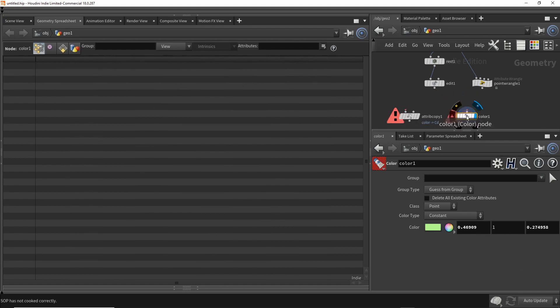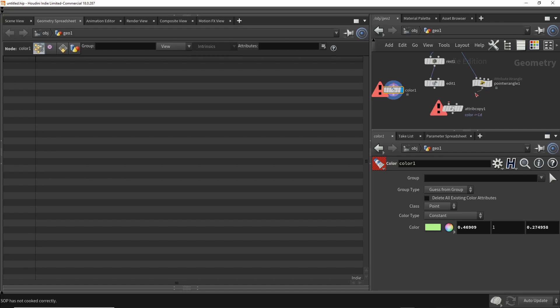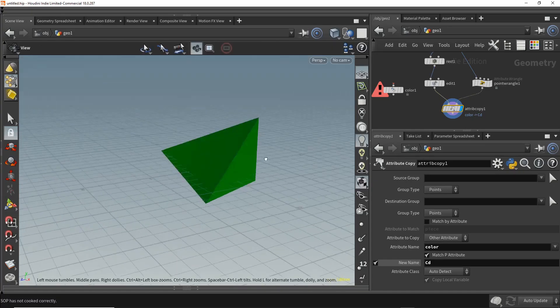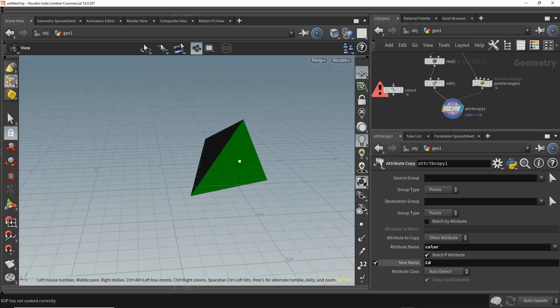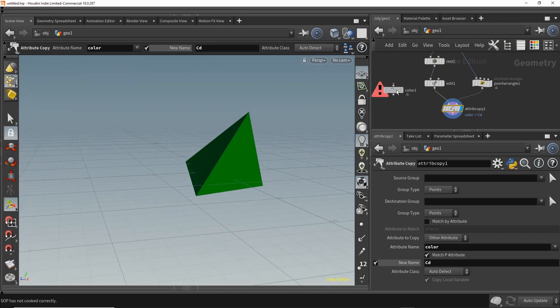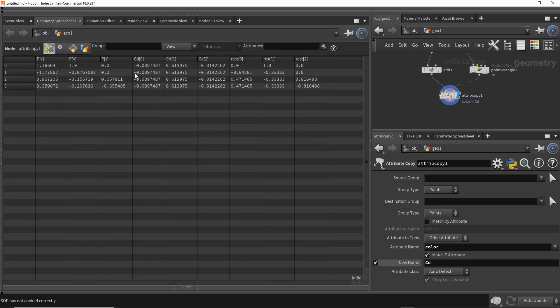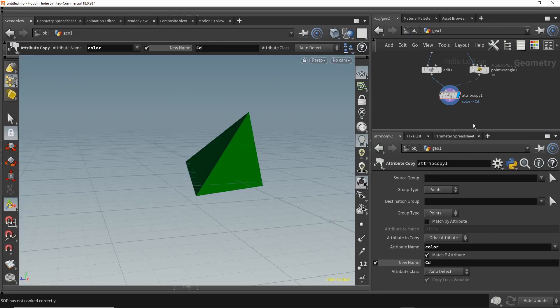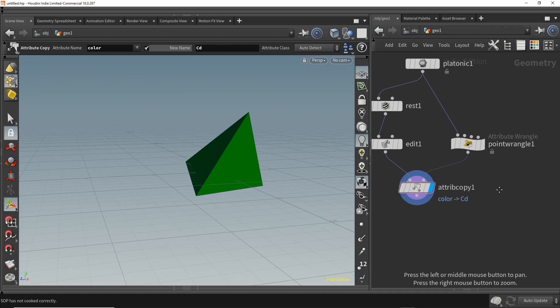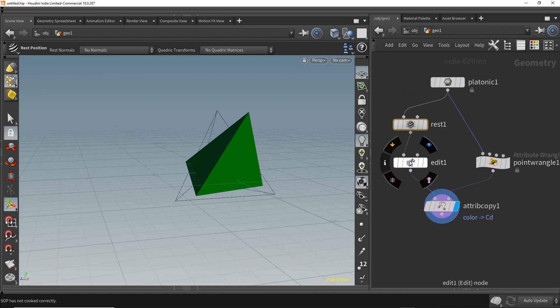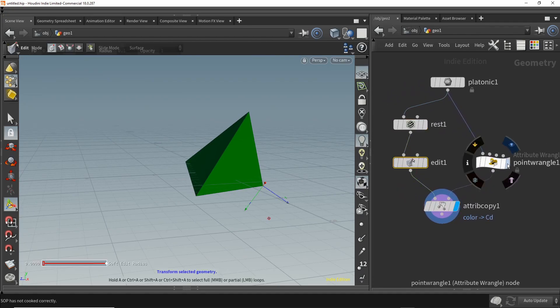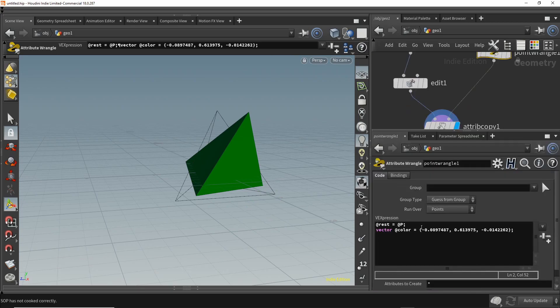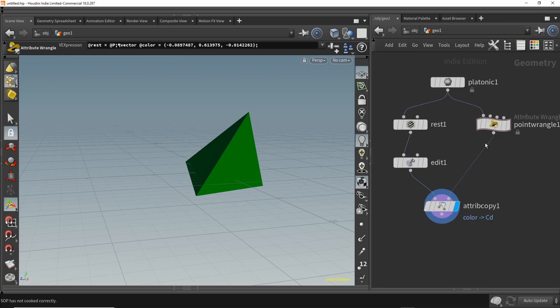But when we did an attribute copy from the wrangle to the geometry here, it's no longer indexed as RGB. It's now indexed as 0, 1, 2. But it does copy the color data over and it does display correctly. If anyone knows why the attribute copy doesn't - or why in the spreadsheet it's not indexed RGB - I would be very interested to understand that.